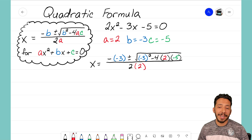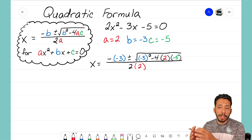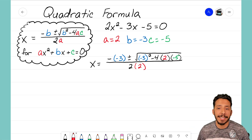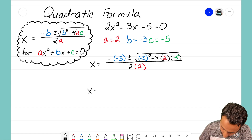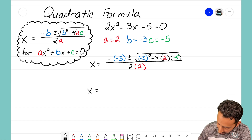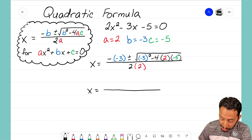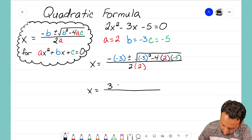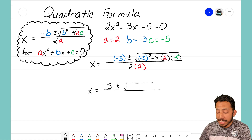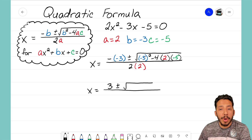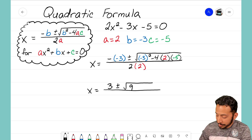So the first thing I notice is that I have negative of negative 3, which means negative times negative 3, and that's going to turn into a positive 3. Then under the square root, negative 3 squared — negative 3 times negative 3 — will turn into positive 9.